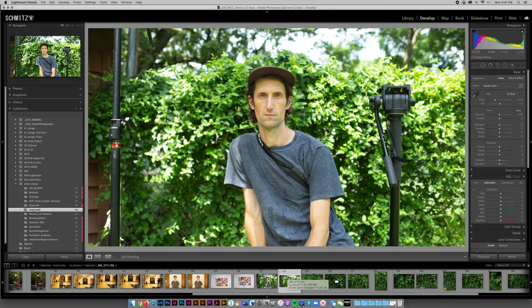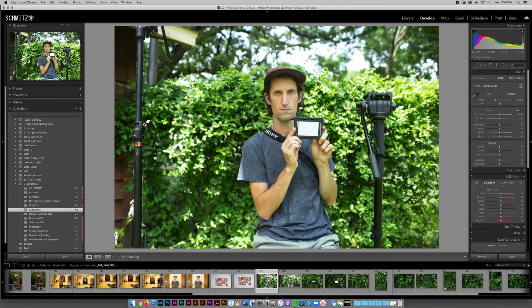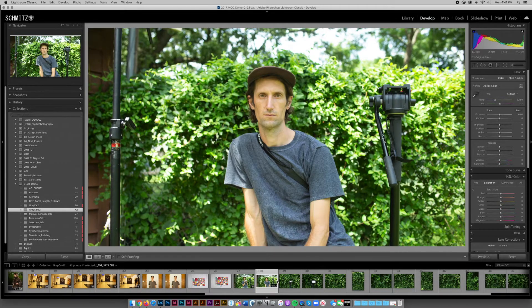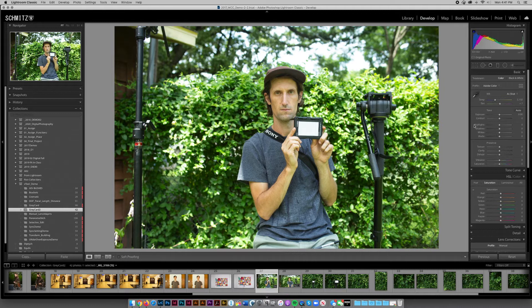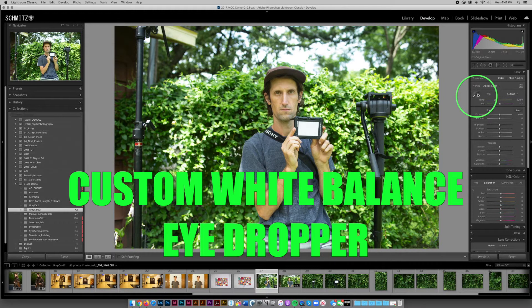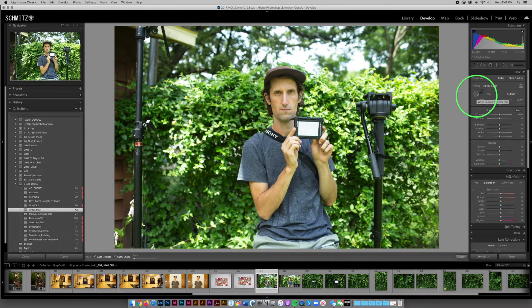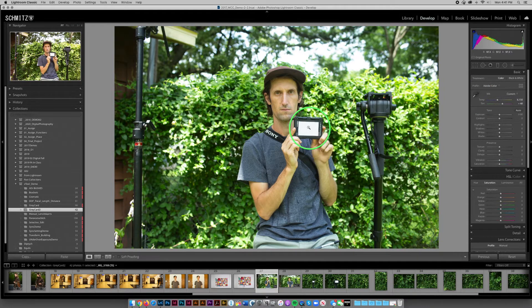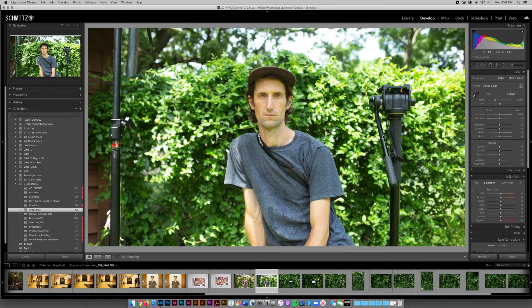I've got this portrait of me, and then the image I want to use — though I don't want to use the portrait for anything. I certainly don't want the one with the gray card in it. So I'm going to go back and forth — this is the image I want, but it has my target in it. To set the white balance, all I have to do is grab the eyedropper tool in the basic tab and pick a neutral target.